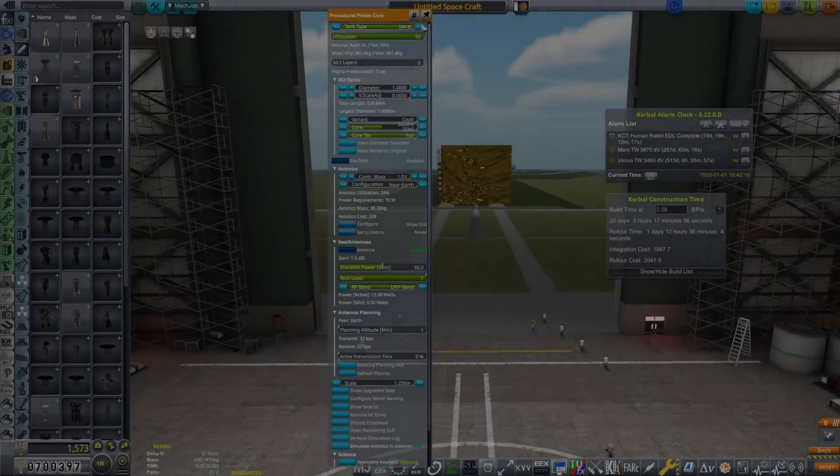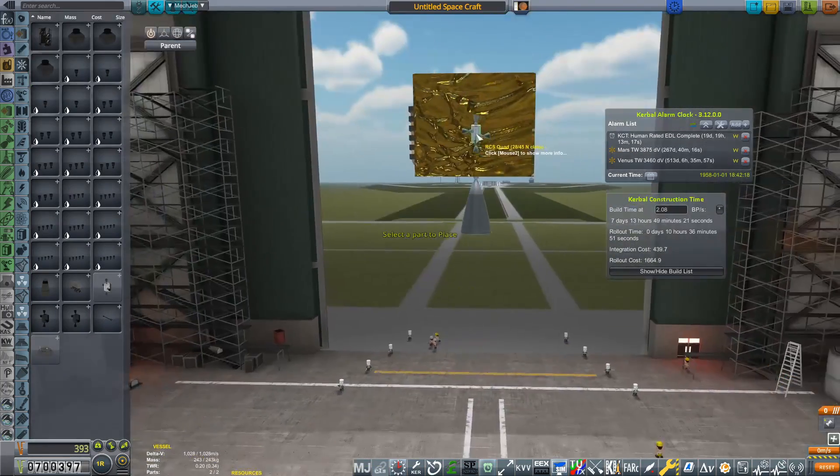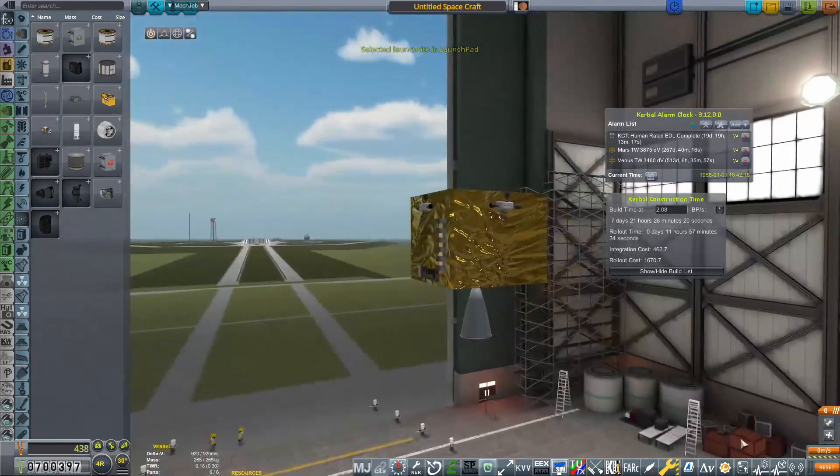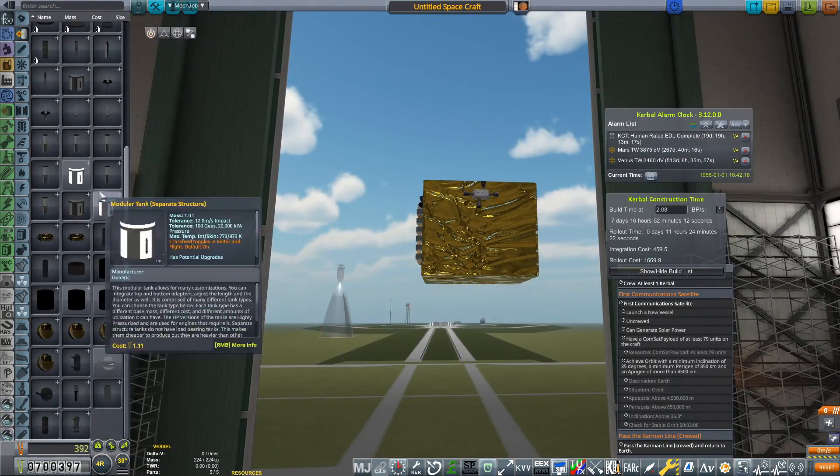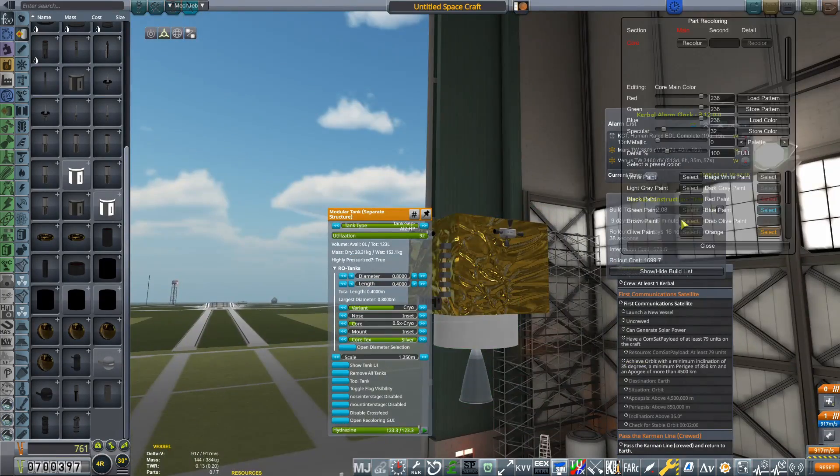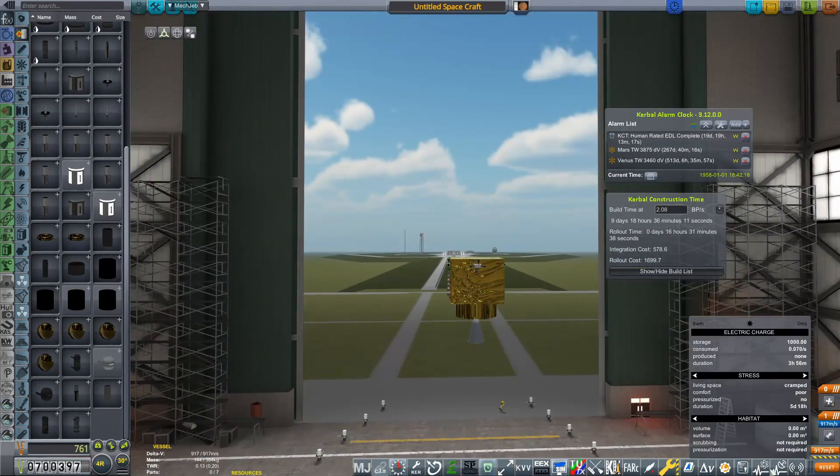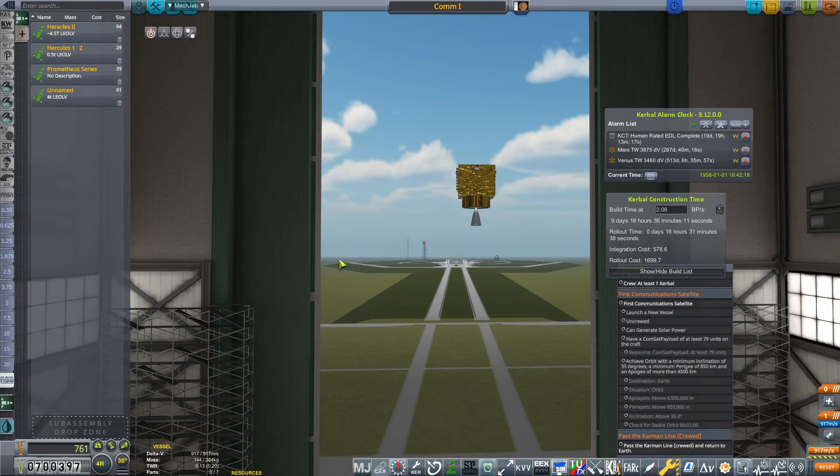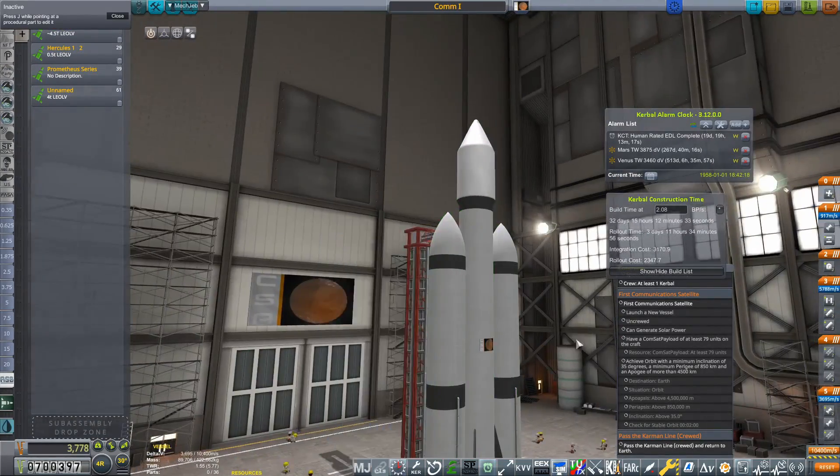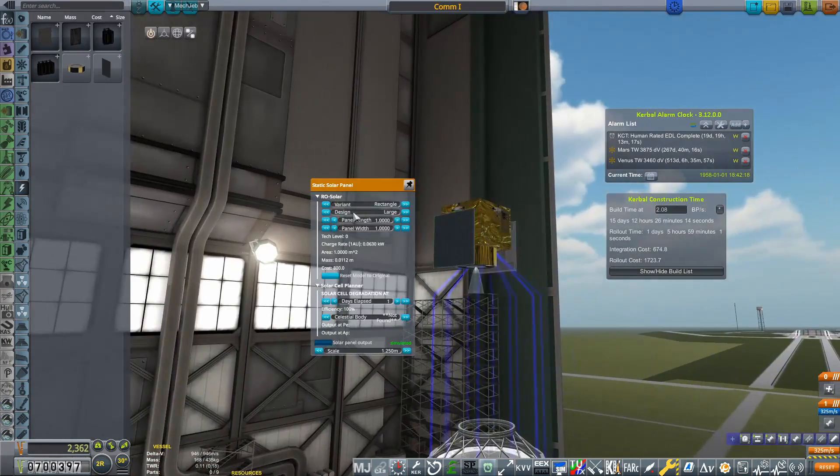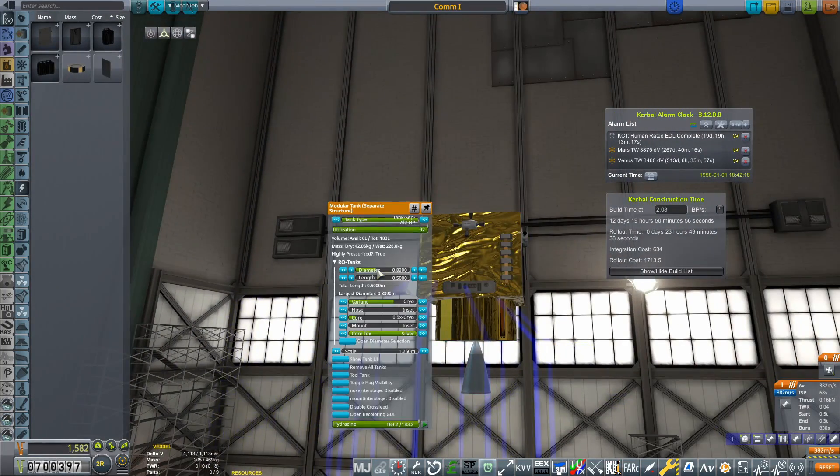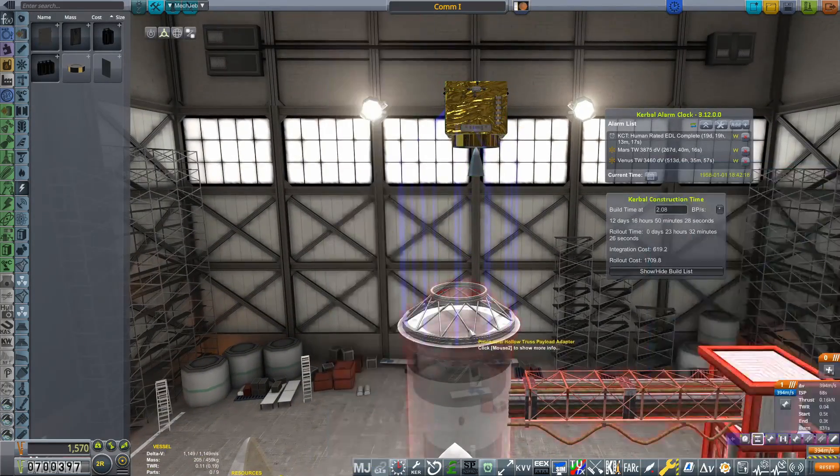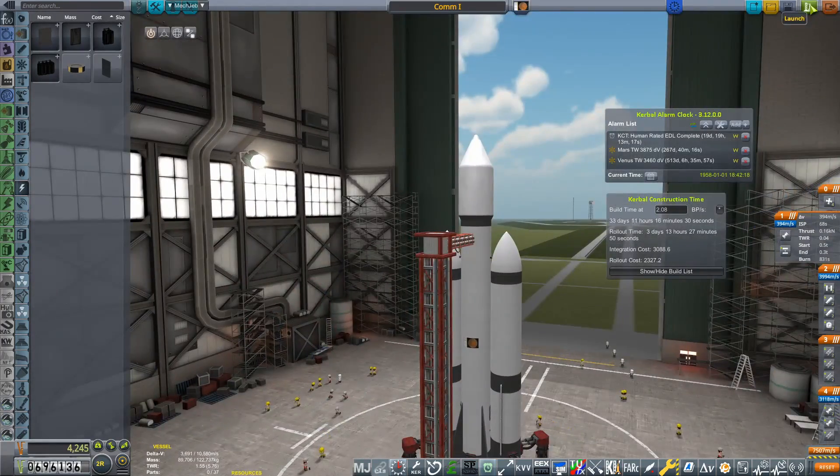Once again we're going to find ourselves in the vehicle assembly building at the start of an episode, because I didn't build anything at the end of last episode, which is rather silly if you are playing RP1. I would highly advise not to do this. This thing that we are going to be building here is going to attempt to complete the first communications satellite contract, and of course I have inventively named this COM1. It's gone through all of the relevant testing in Crash, and everything worked fine as long as I put those solar panels on, because that was one of the requirements of the contract.